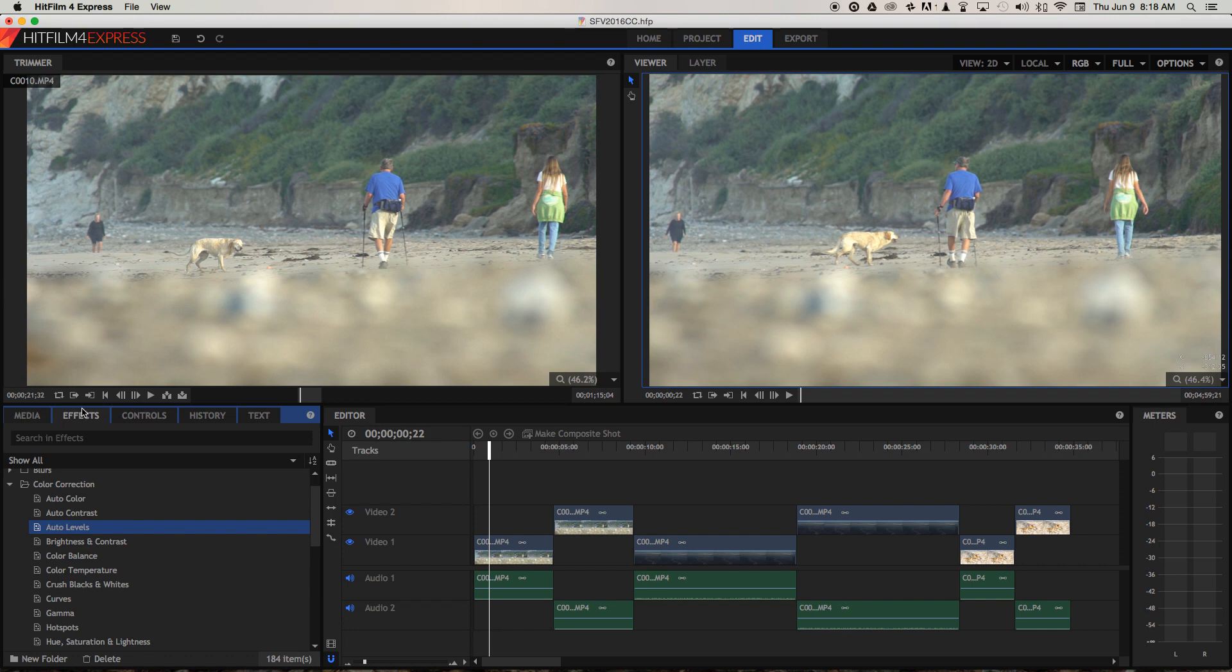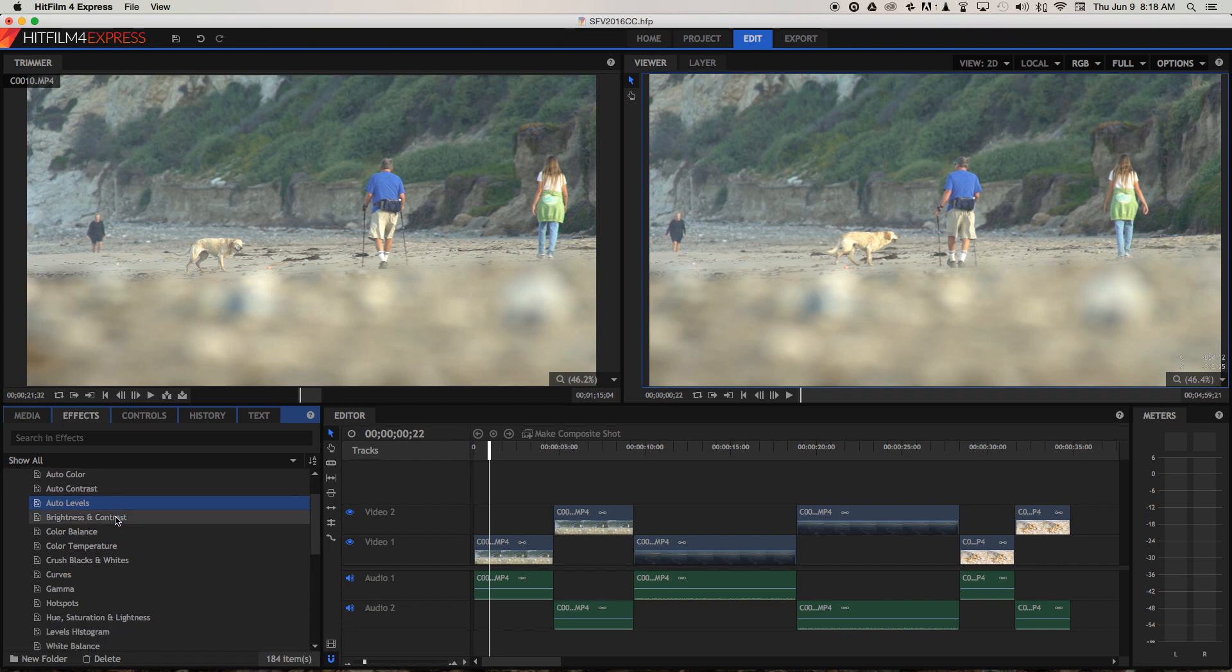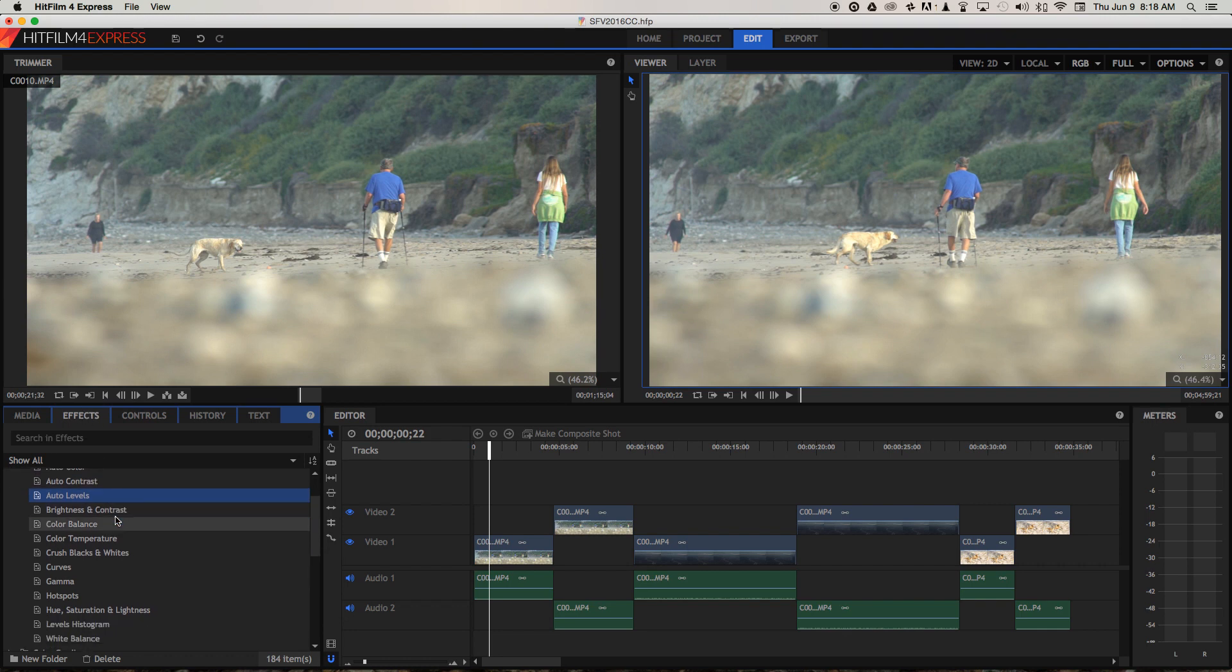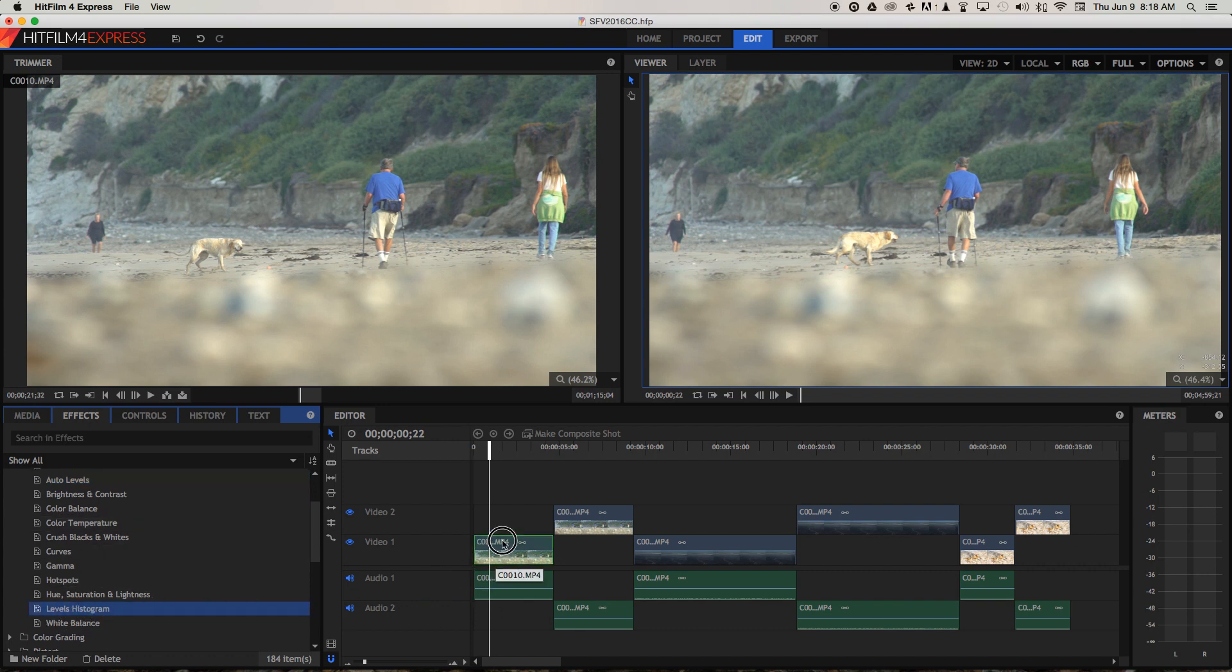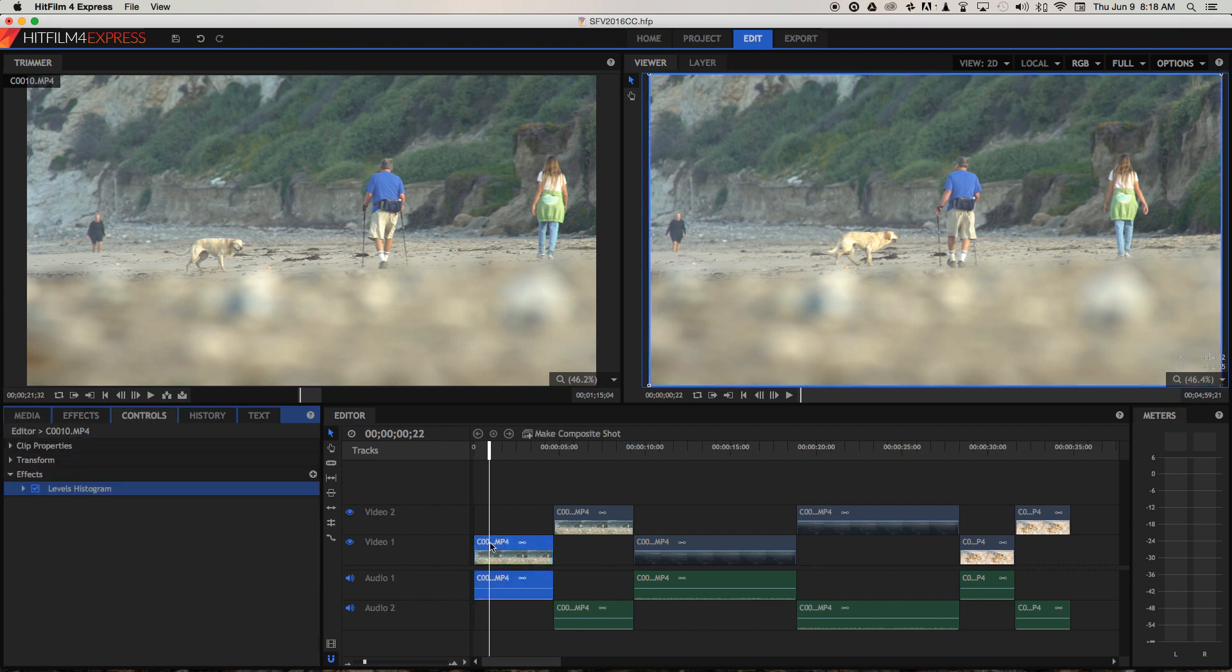So what we're going to have to do is try and manually adjust this clip. I'm going to go down to levels and histogram, bring that across to this clip, go to the controls tab, open up effects, open up the levels histogram effect.